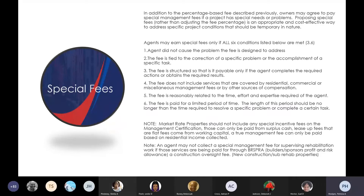A special fee applies for a specific time frame — not indefinitely. If a rehab happens, they need to come to HUD, add the special fee on, and the special fee is only for that specific time frame. You don't want to change the base fee percentage upward because if you raise it, it could put them out of the acceptable range. Every time they change the management percentage, it must be within the applicable fee ranges.